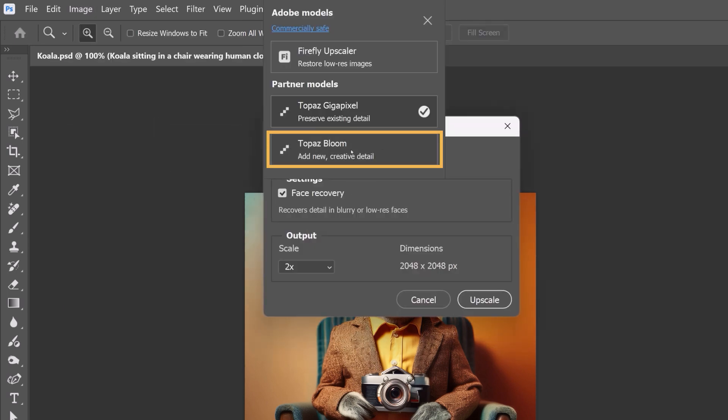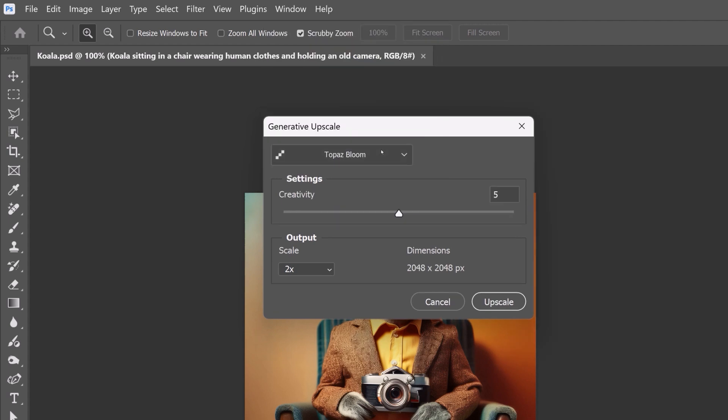From this dialog box, choose Topaz Bloom from the dropdown. This model is built for AI-generated art and digital illustrations. Instead of only preserving detail, it reimagines the image, adding new artistic textures and depth.